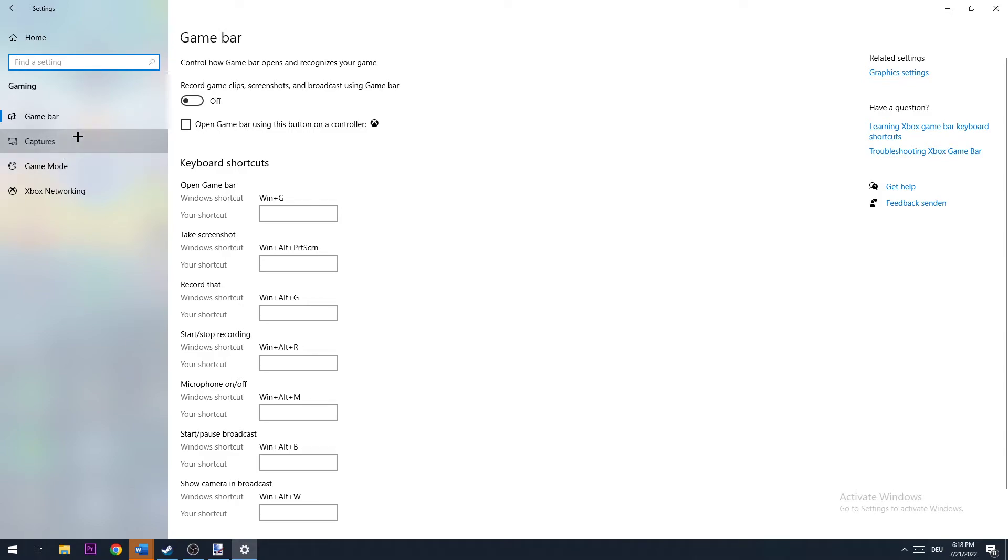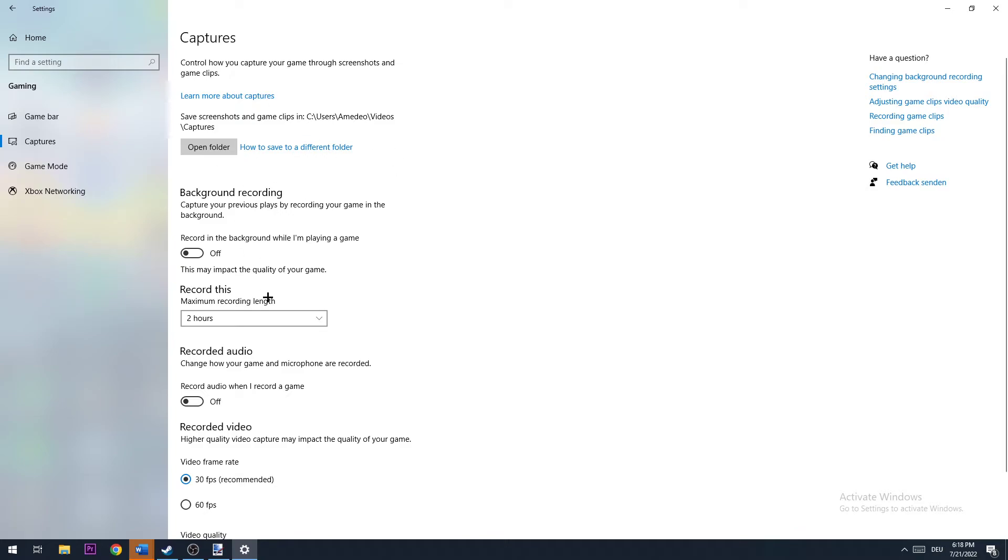The next thing is to go to Captures. What you want to do here is turn this off, obviously because...